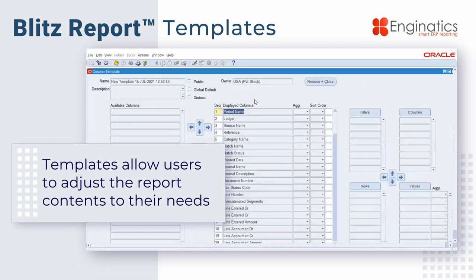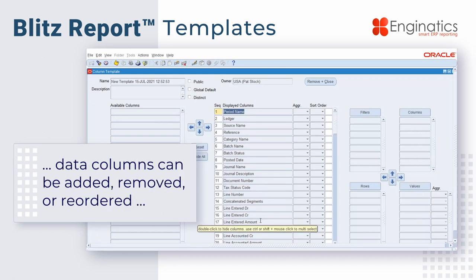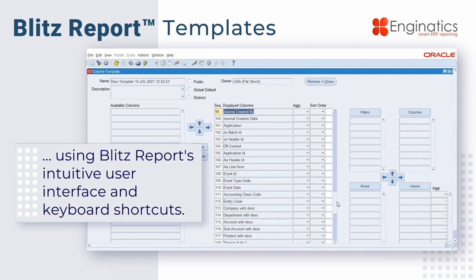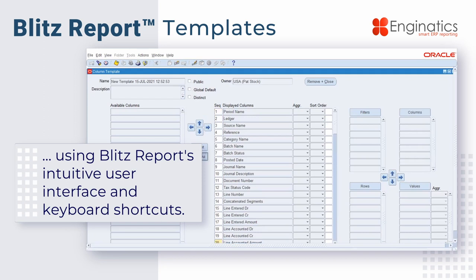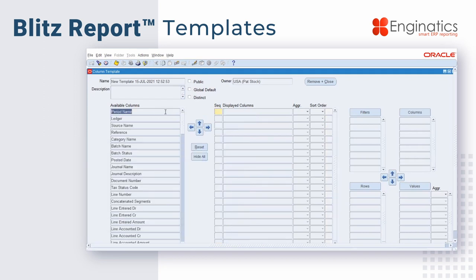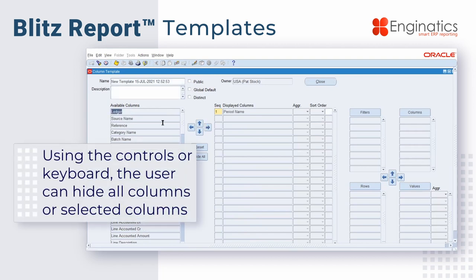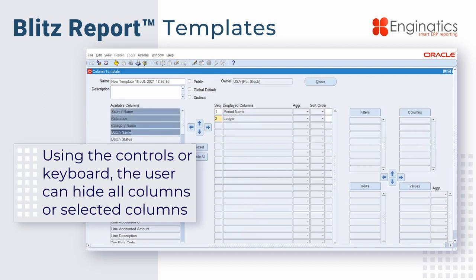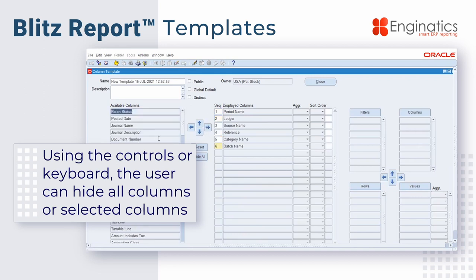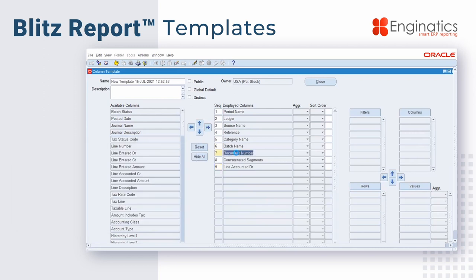This is the template creation screen. In the center, it shows you all of the columns of data that are currently selected to print on this report. At this point, we have selected all of the data that's available in this report to print. However, we could hide all of the data, and then specifically select the data we want by clicking the right arrow once the column is highlighted, by using the shift key to select a group of columns, or by using the control key to select individual columns and move them to the report. We can also use a double-click to remove or to add.